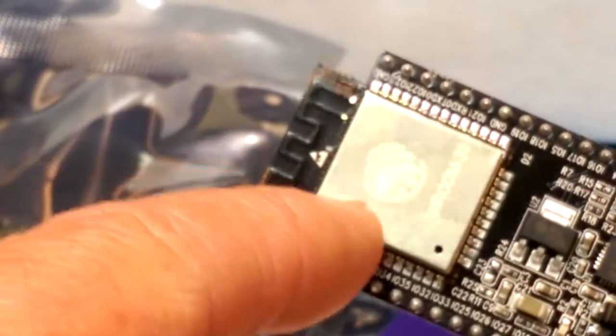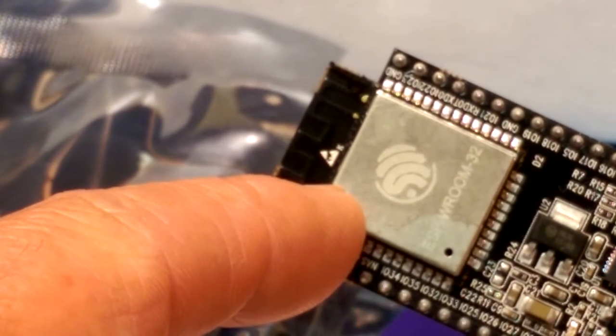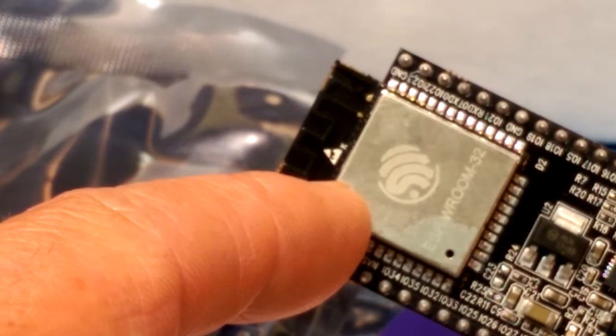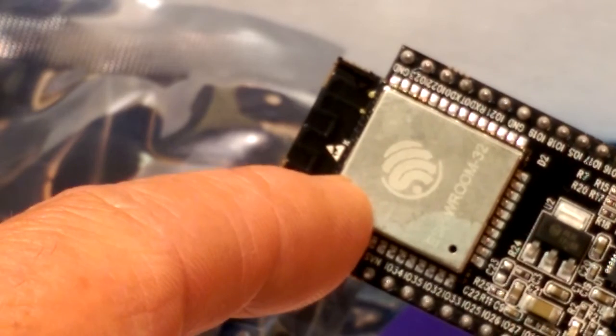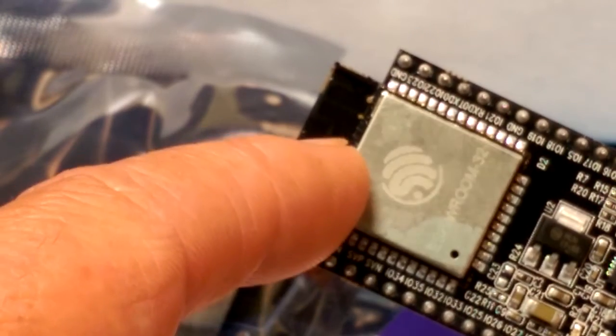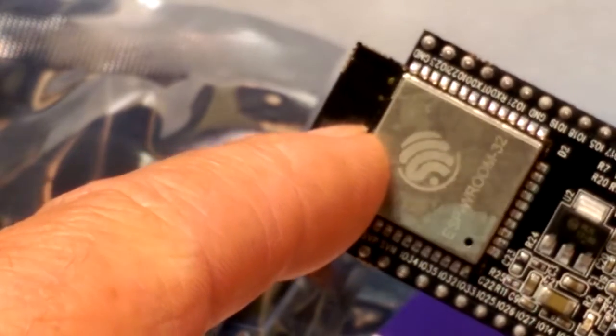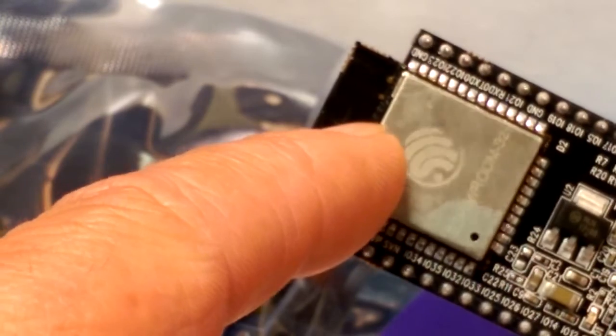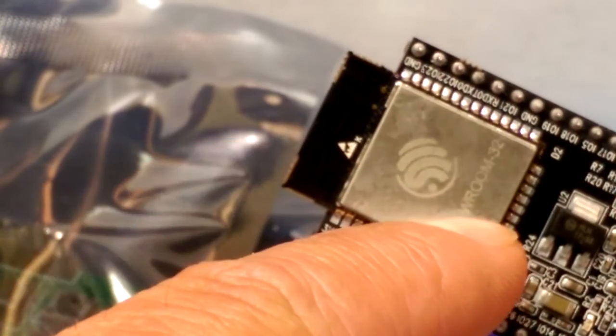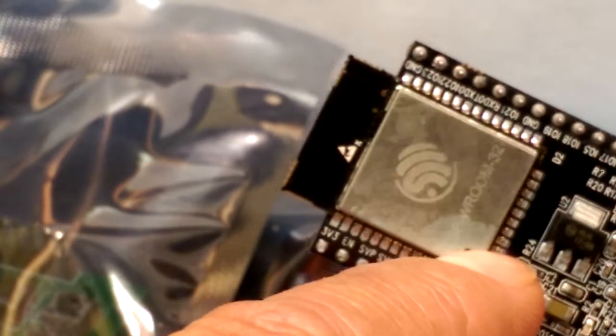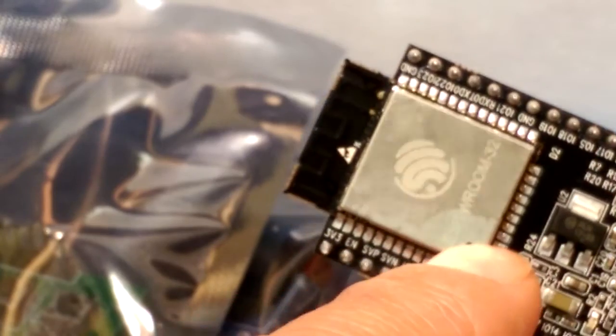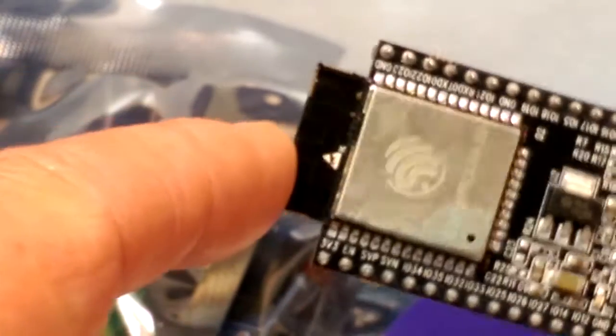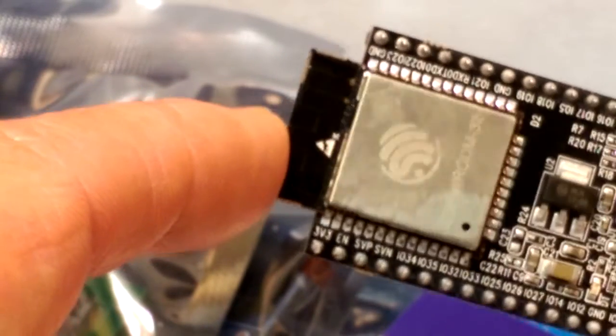I haven't checked the ESP8266 Arduino website yet, but I am sure there are people that are hacking around with these and that they've got support for these things in the Arduino IDE.